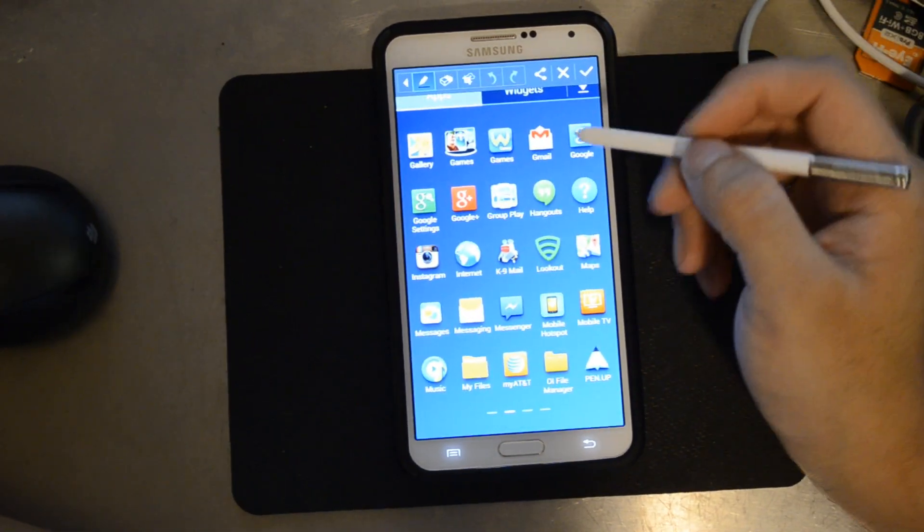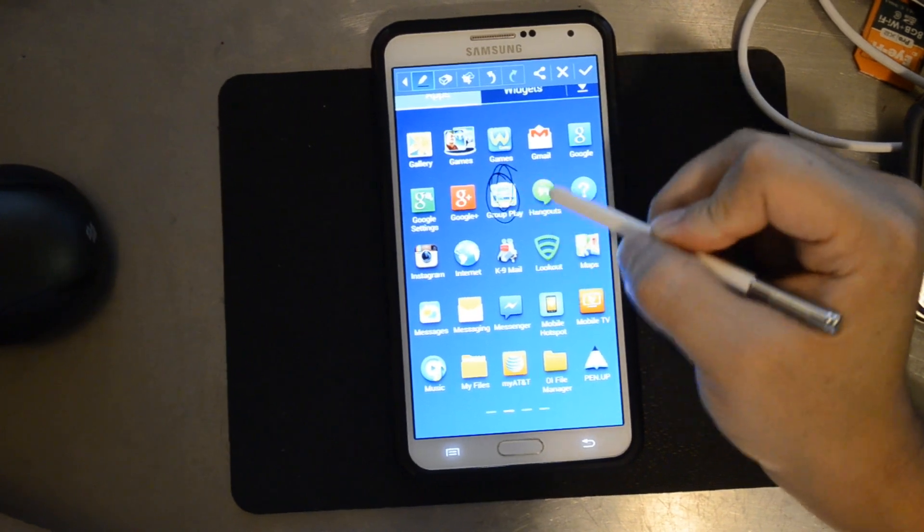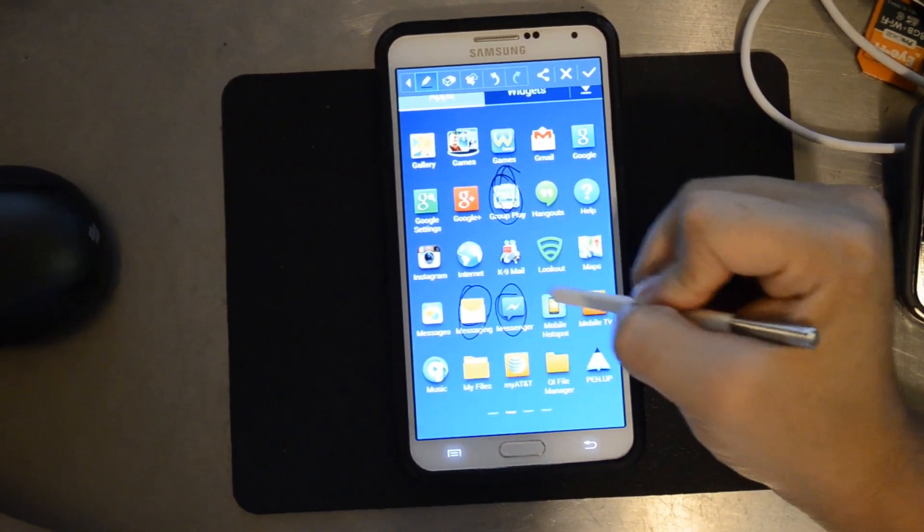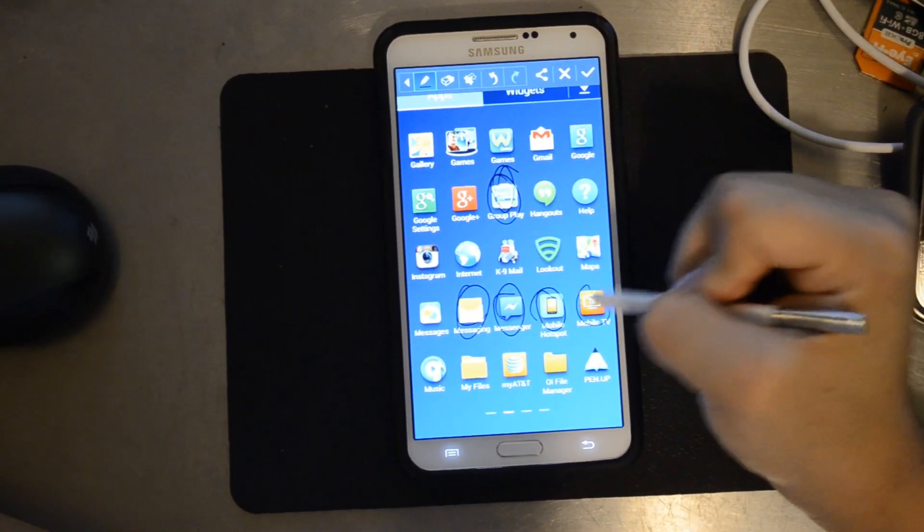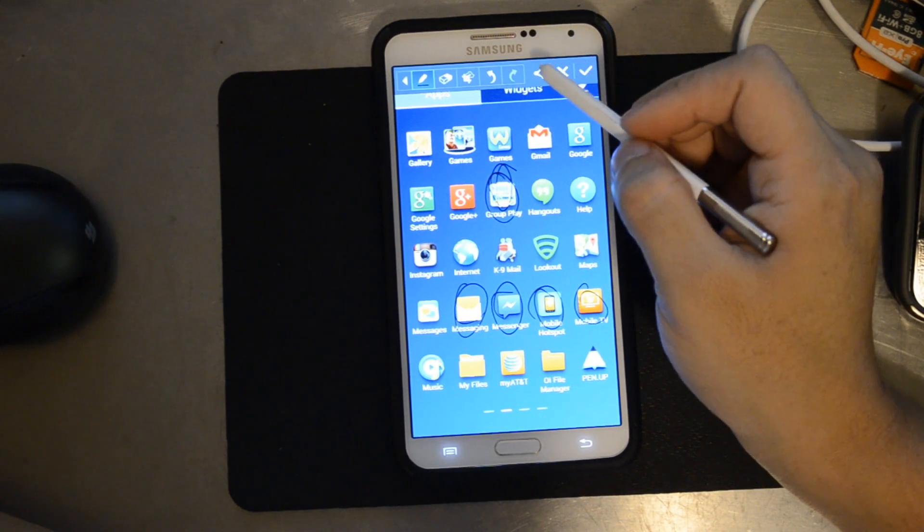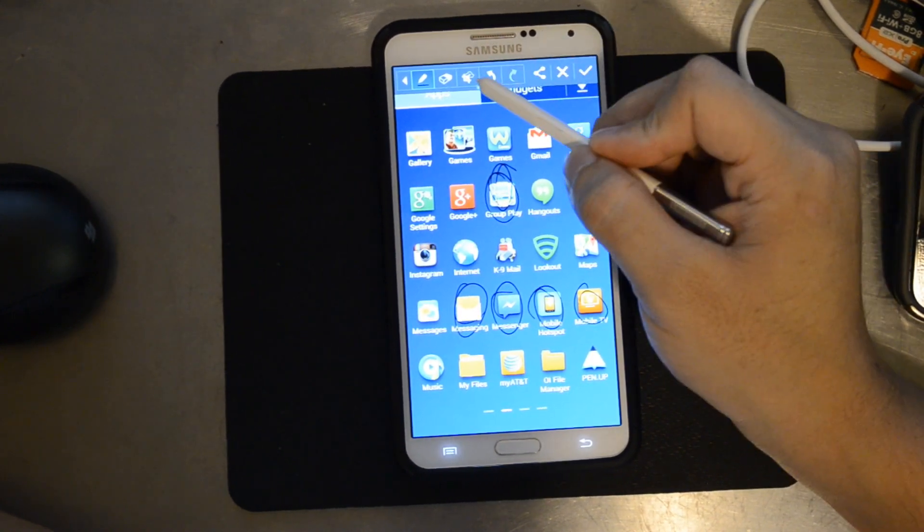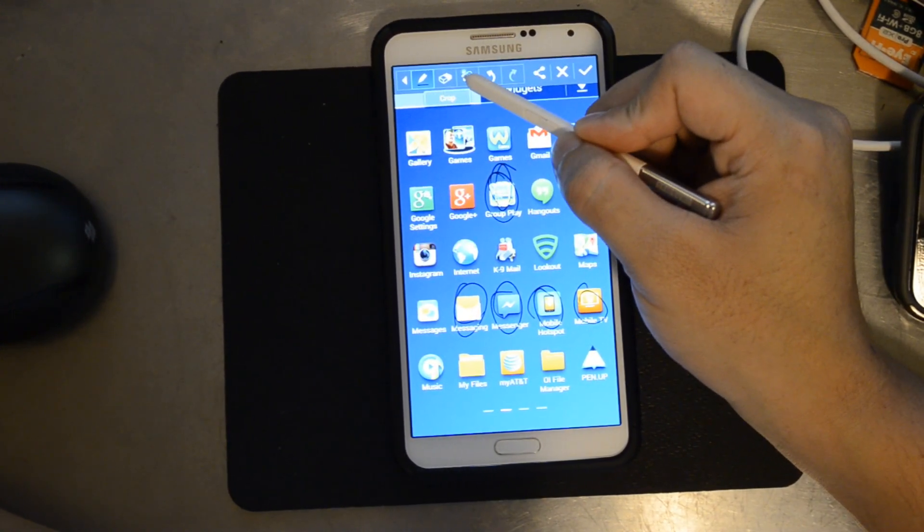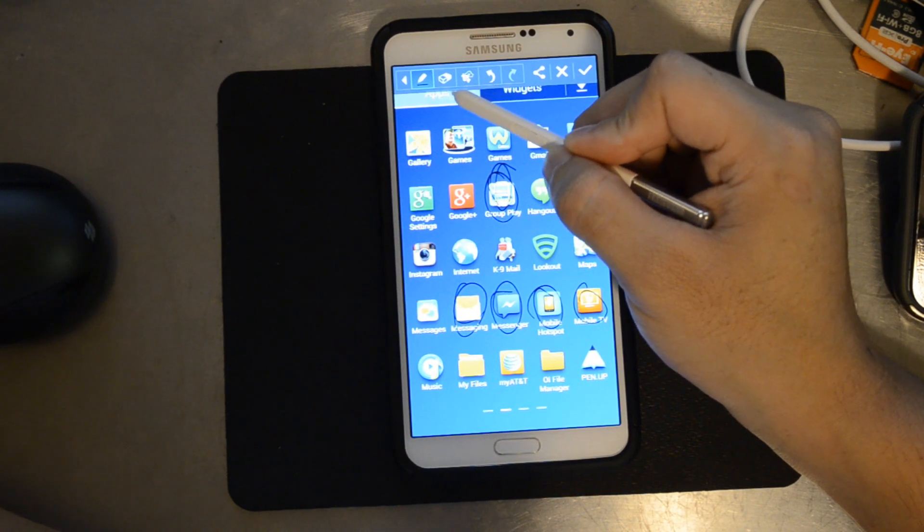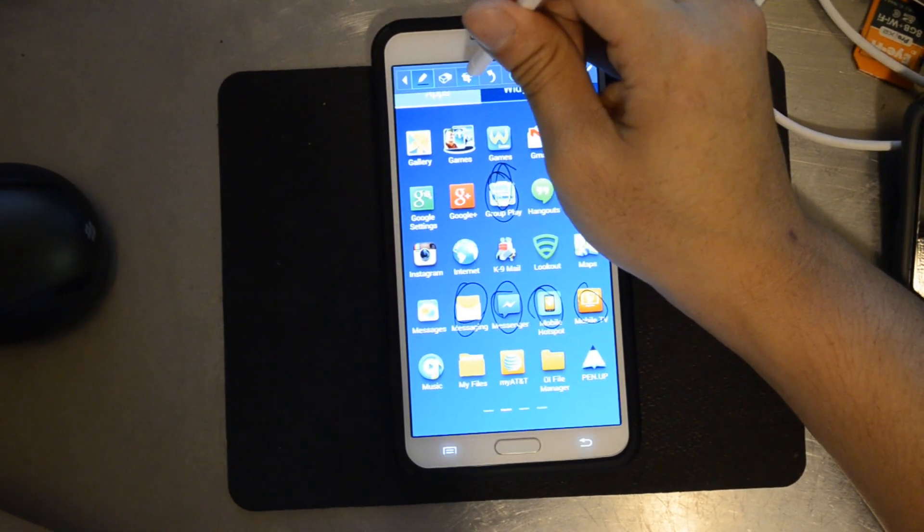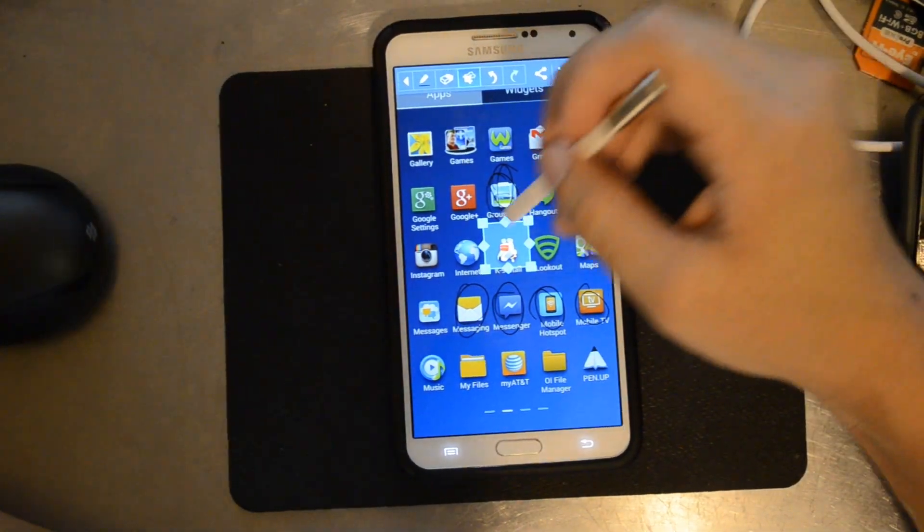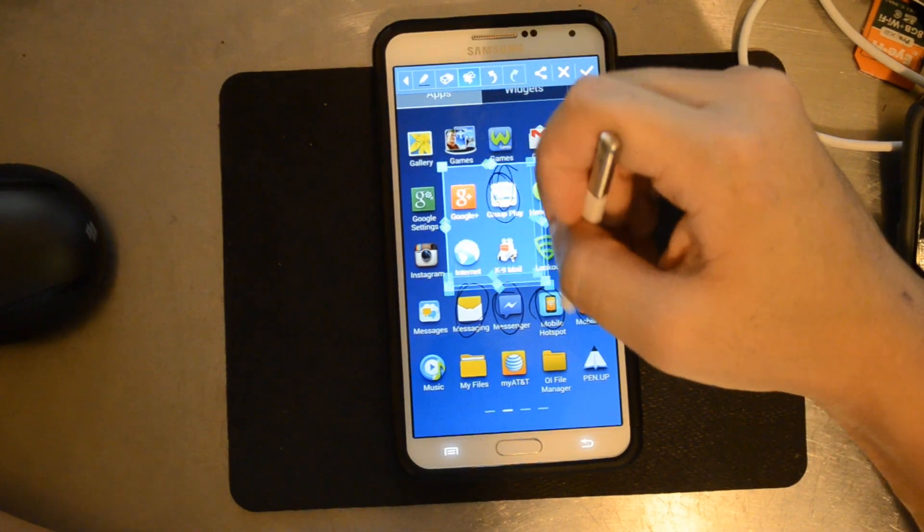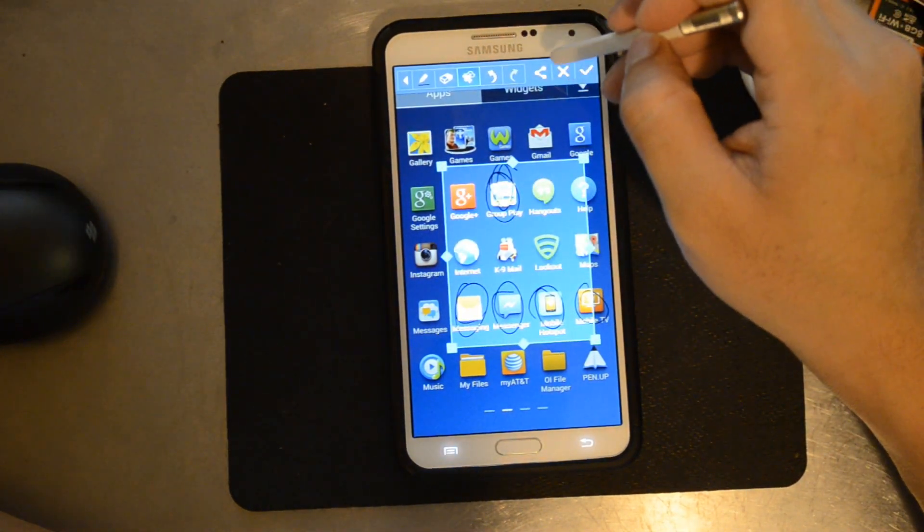and it automatically opens this up where you can actually draw, and then save, share, or you can just get rid of it. And also crop and then save.